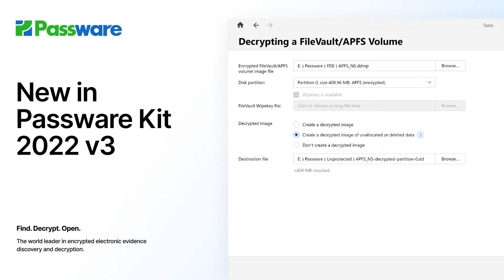Welcome to Passware 2022 version 3 What's New video. We will make a quick overview of the key features and improvements available in the summer release. You can find more details in the blog post linked below this video description.